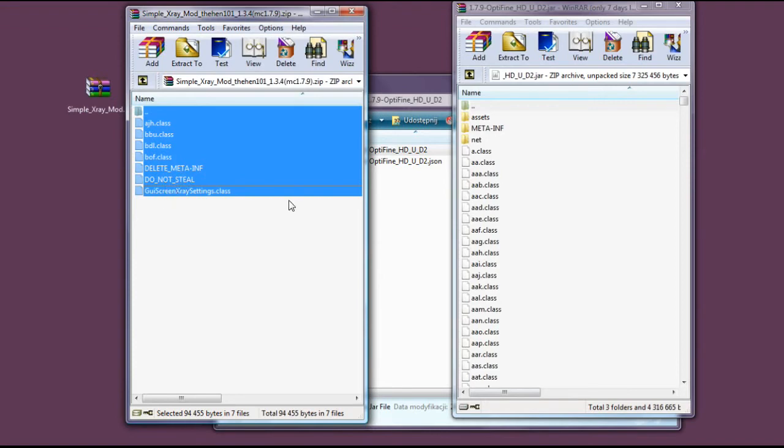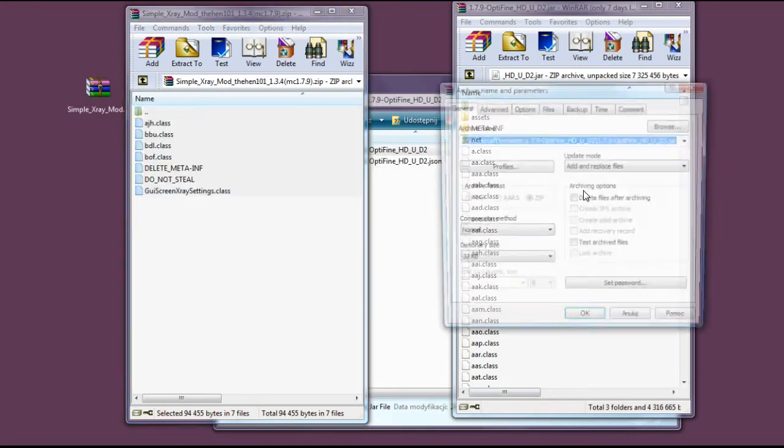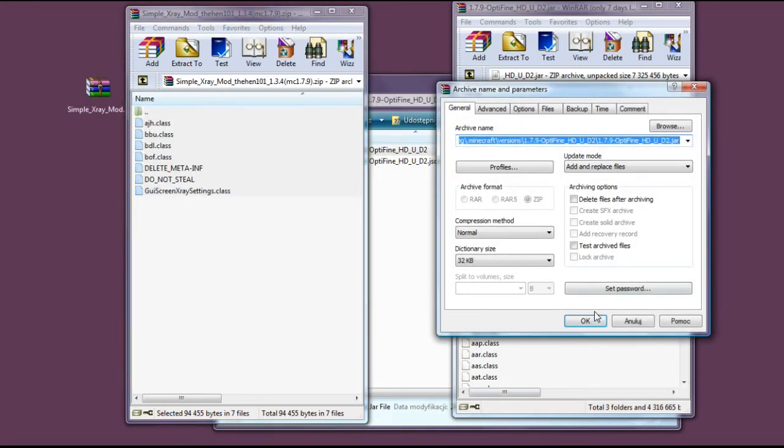Those files do not need to be copied, but if you copy them, nothing will go wrong. Those are just reminders not to steal and to delete meta-inf. So let's copy them here.